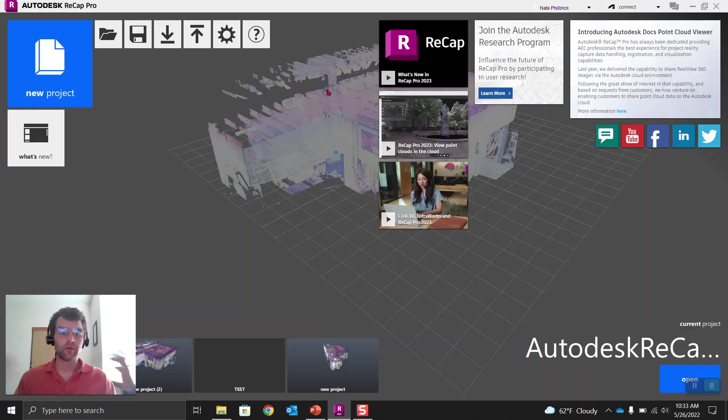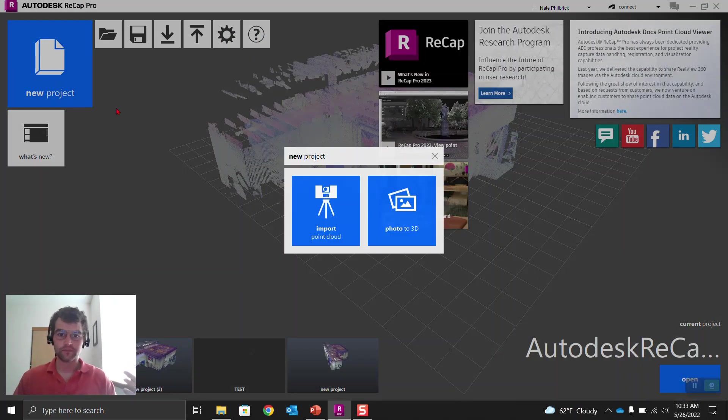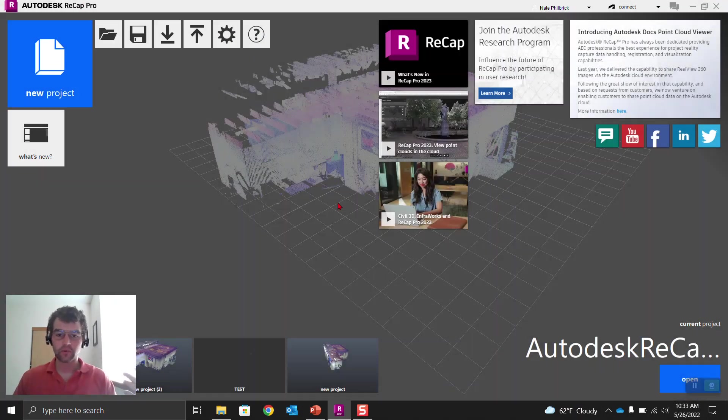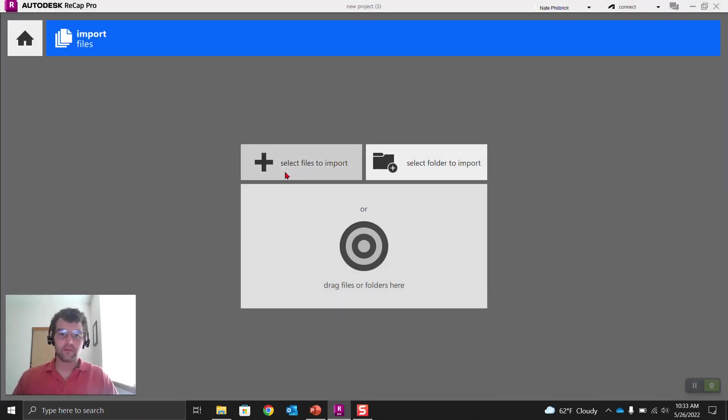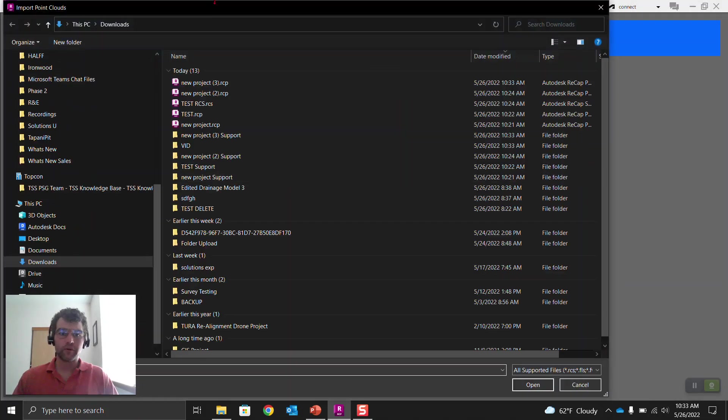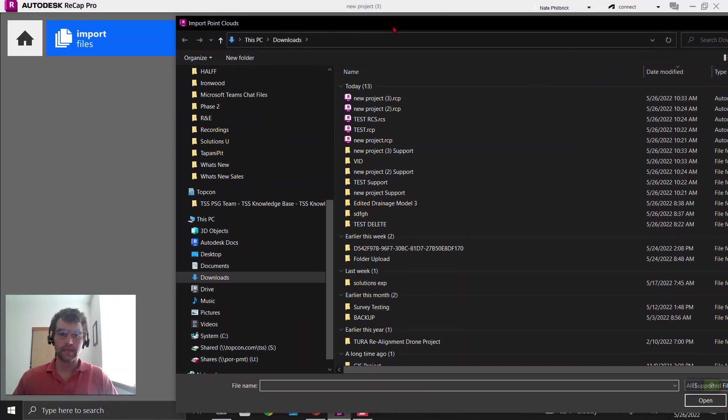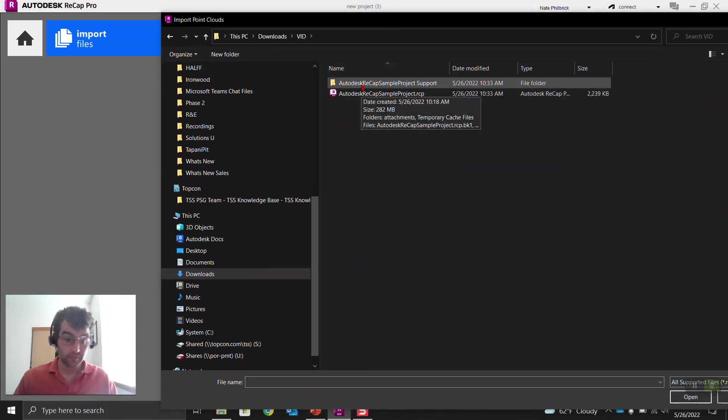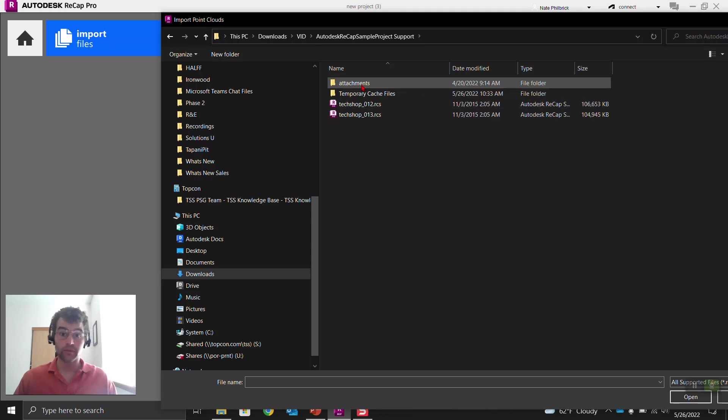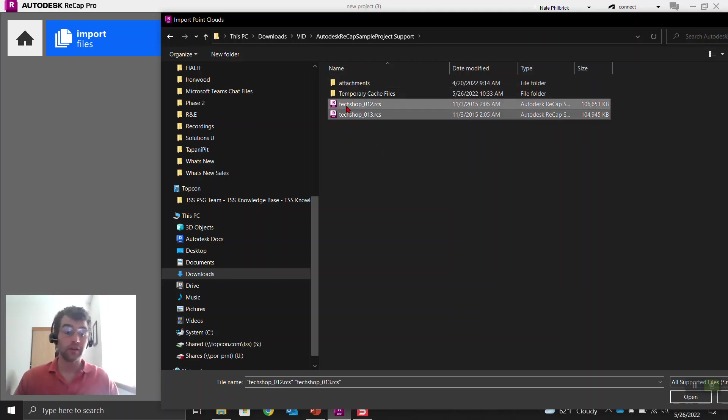Okay, so now we're going to create a new project. So import point cloud, and we'll just call this new project three. It will just throw to my downloads folder. Select files to import, and let's go to downloads, vid, right here. We're going to go into that support folder with those RCS files right here. We're going to grab both these RCS files.